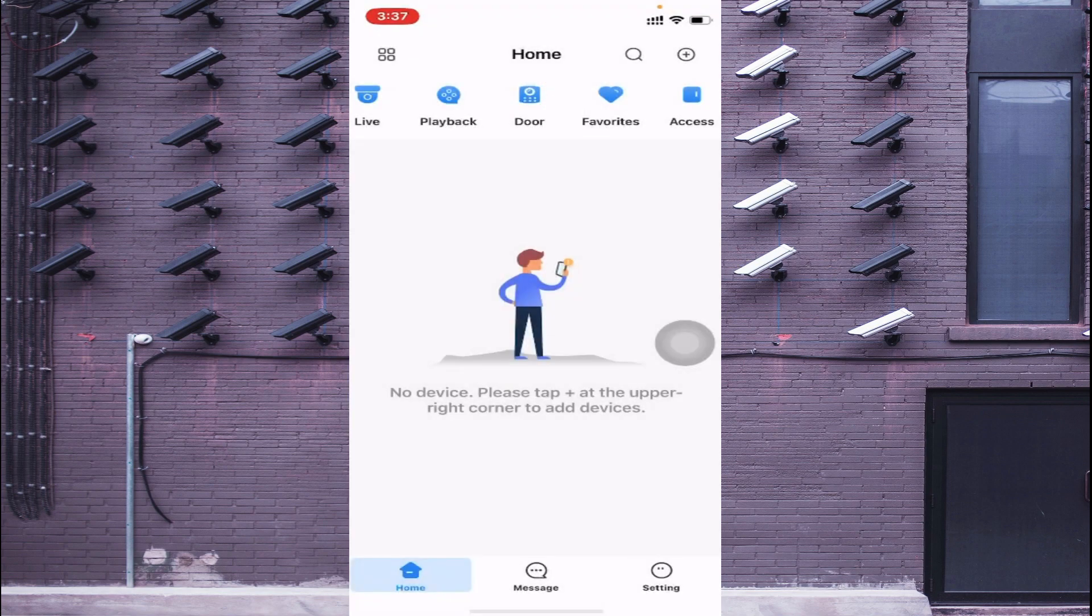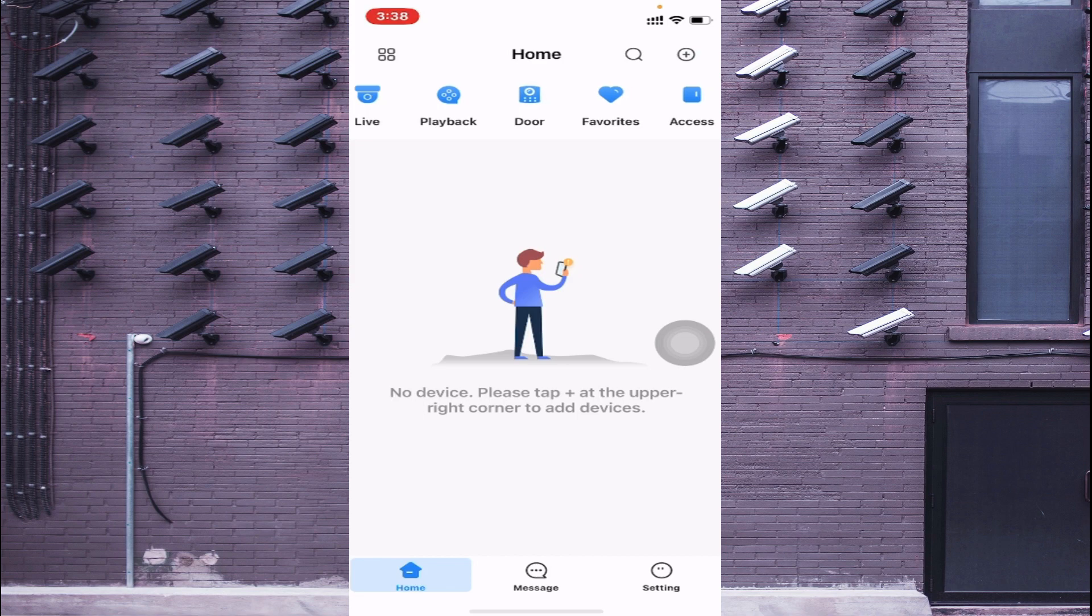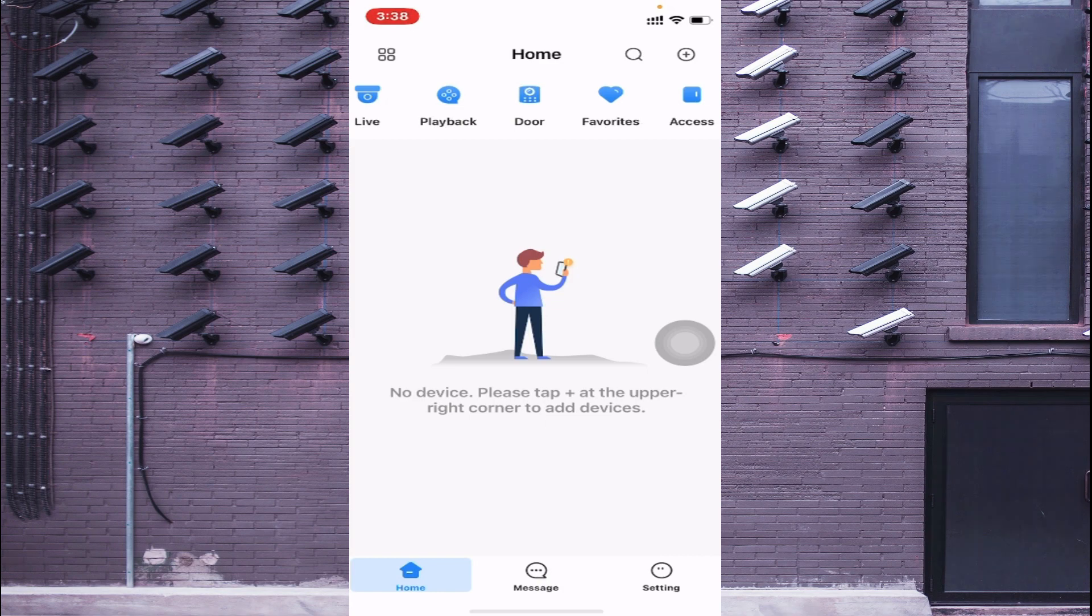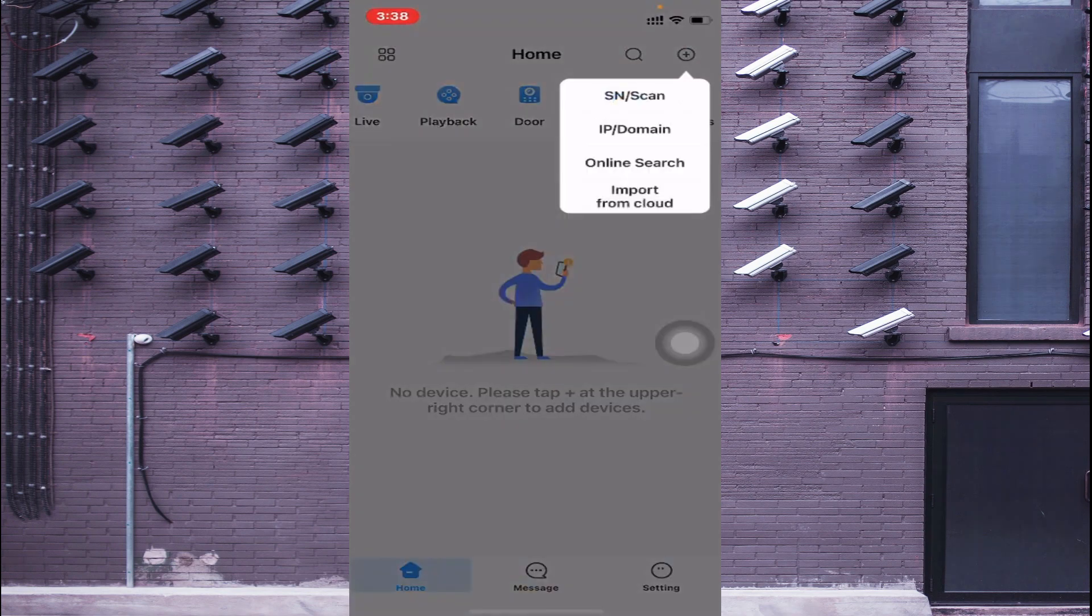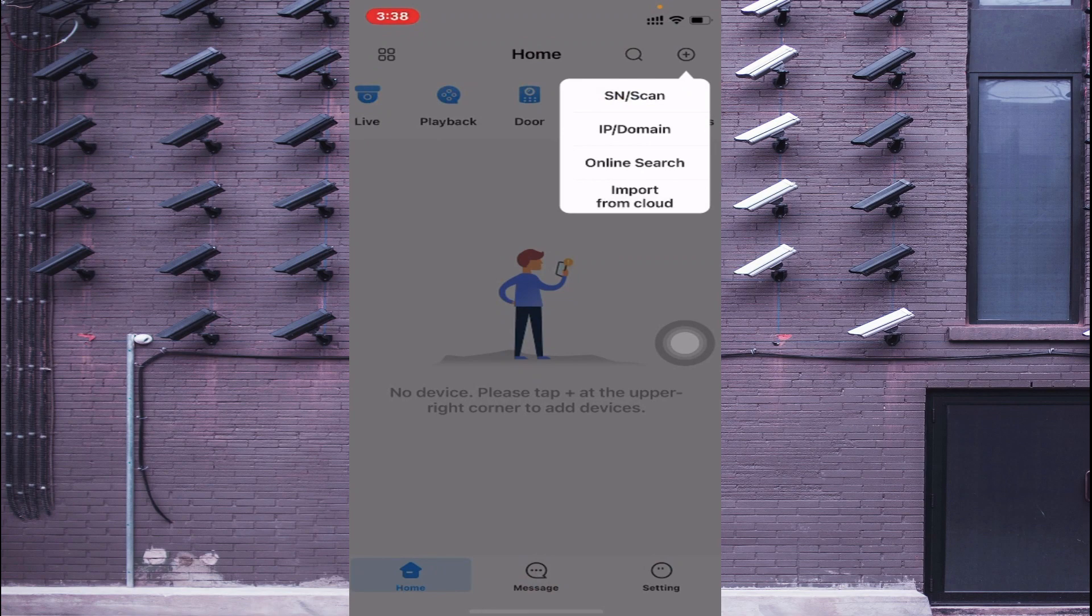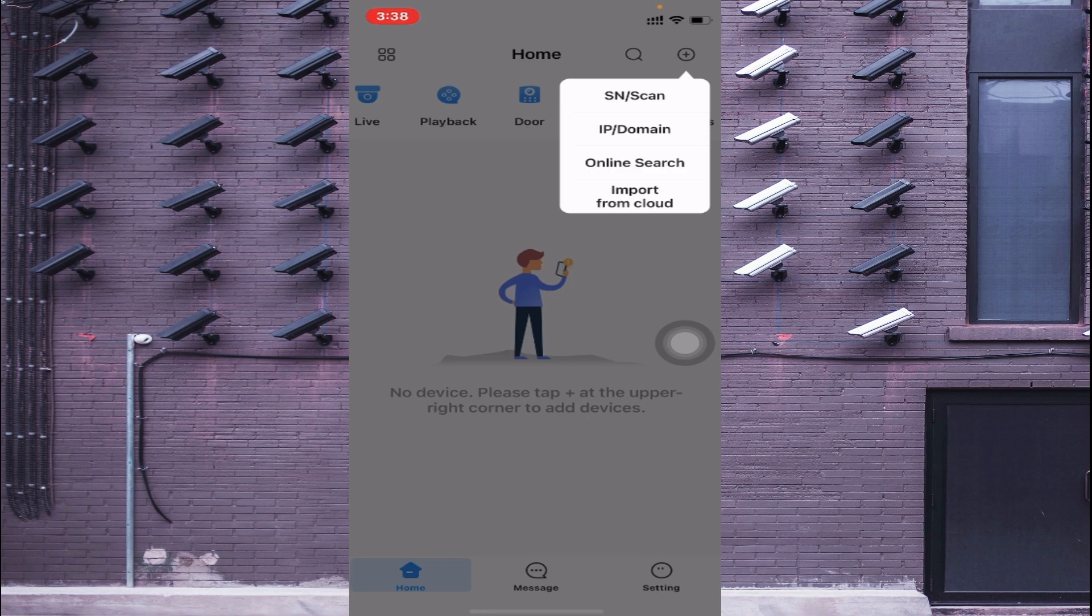On the top of the list, just beside the home or extreme right corner, you find the plus button. Just click on this plus button. Here you find a lot of options like import from cloud, online search, IP domain, serial number, and scan.